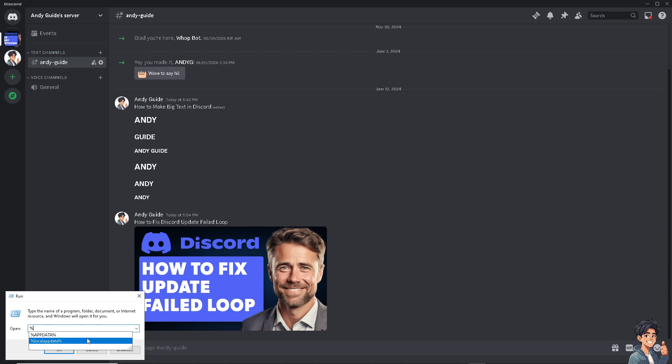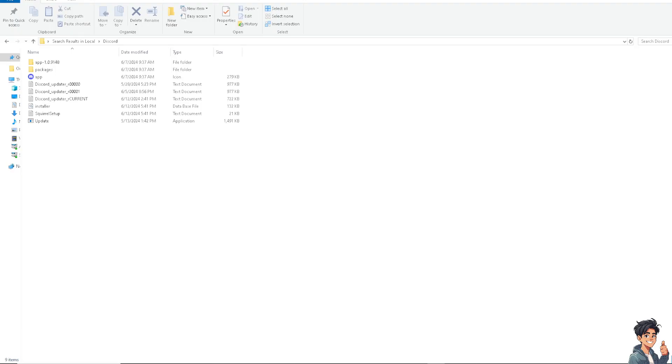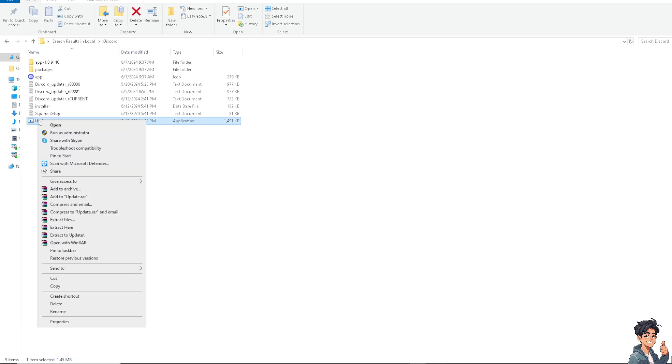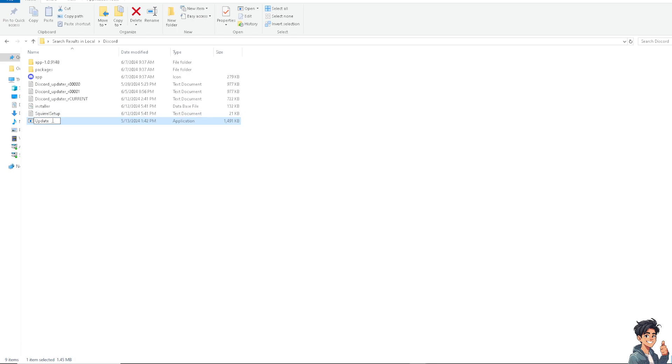Once you are here, click on the update file. I need you to rename it. It's up to you whatever file name you would like to put, for example, 'endtheguide'. Press Enter and try to restart your Discord to see if it resolves the problem.